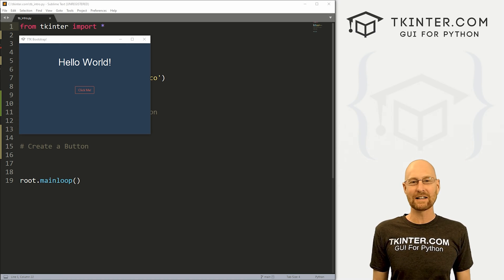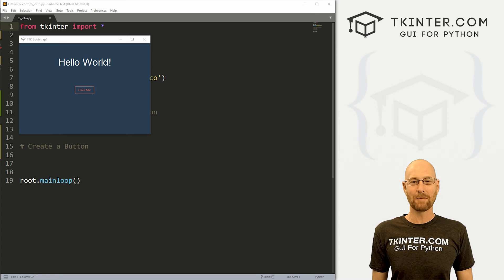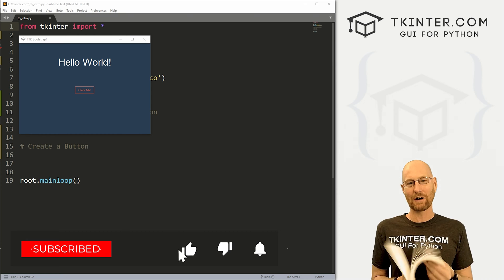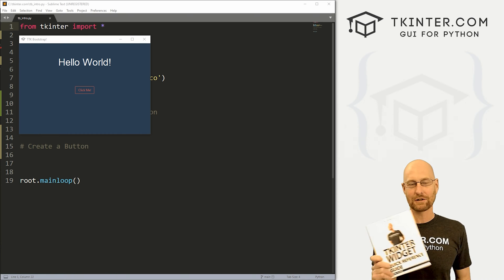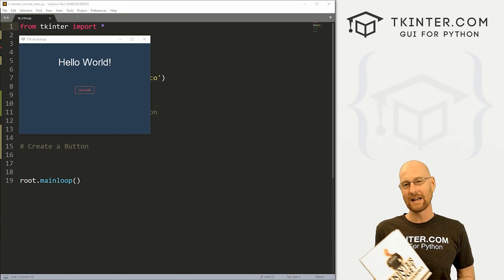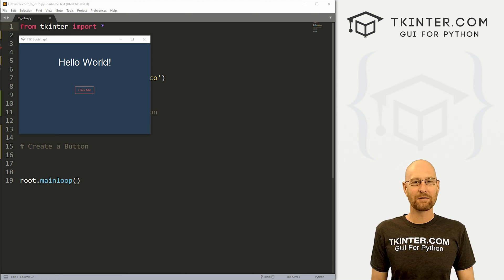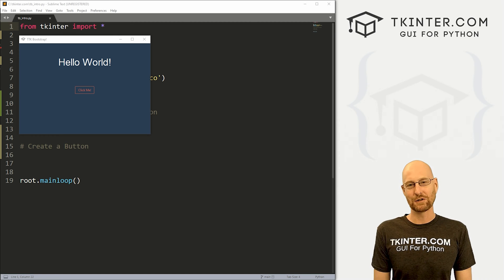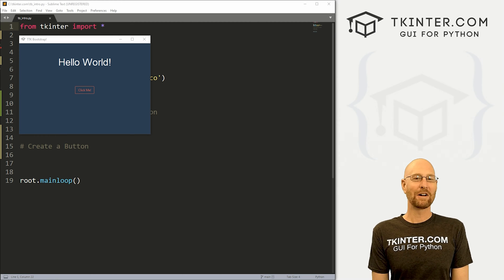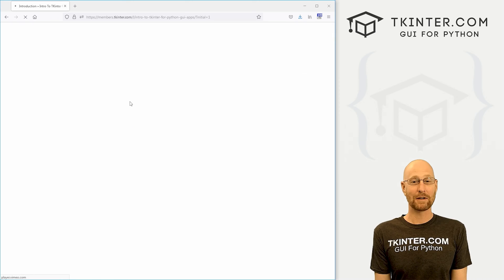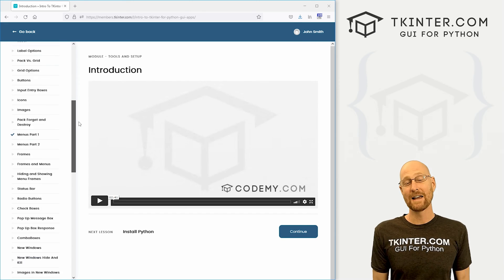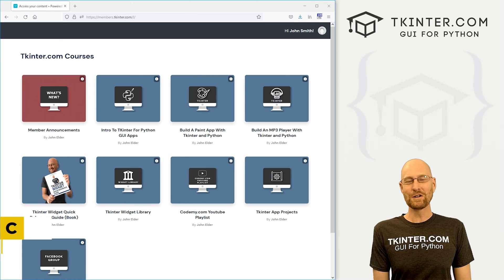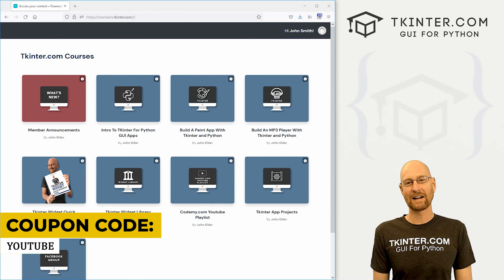In this video we're going to start looking at TTK Bootstrap — we're going to do labels and buttons. But before we get started, be sure to grab a totally free PDF copy of my Kinter widget quick reference guidebook. Over 150 pages describing the attributes of all the Kinter and TTK widgets. Head over to tkinter.com/widget-book, enter your email and I'll shoot you a free copy. Also check out tkinter.com membership — all my Kinter courses for one low price, including an upcoming TTK Bootstrap course. Use coupon code YouTube to get 30% off.